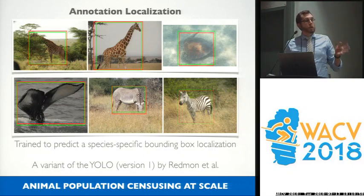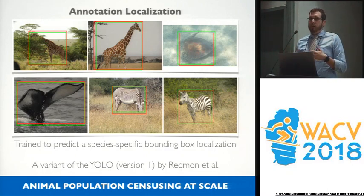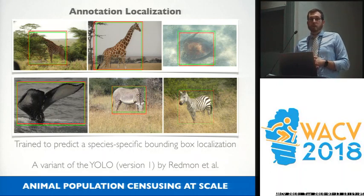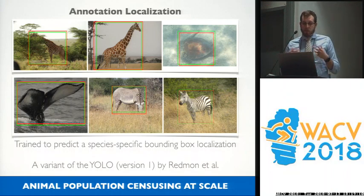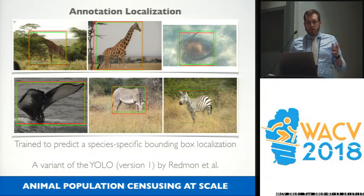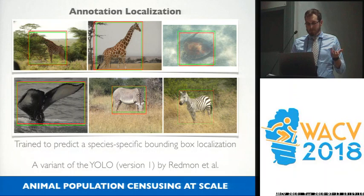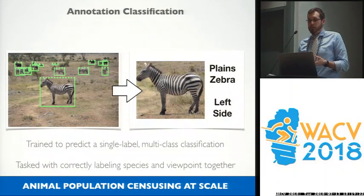Next is annotation localization. We find that in this domain, if you have the right dataset, you can get fairly decent results in terms of high precision and high recall on standalone images of animals. But when they start to herd, overlap, and occlude each other, you get problems. Our detector is based on a variant of YOLO v1 by Redmon. From there, we take these bounding boxes and try to classify them.